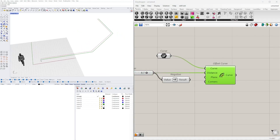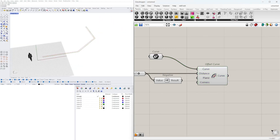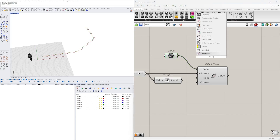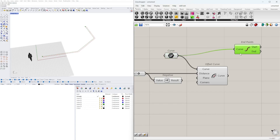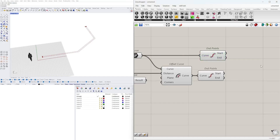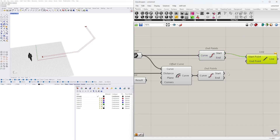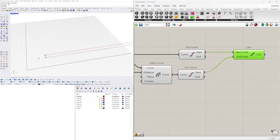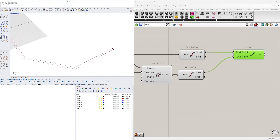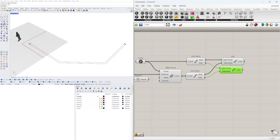Now that we have that, let's close it off. There are two ways: lofting them together to create a surface, or getting the endpoints of both the original curve and the offset. We have both the start and end points of each curve. Let's bring them together using a Line component — start point to the other start point to create a line segment, then this endpoint to that endpoint. Now I can join those curves together and create a closed polyline.